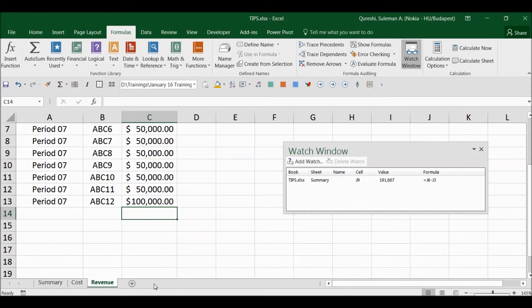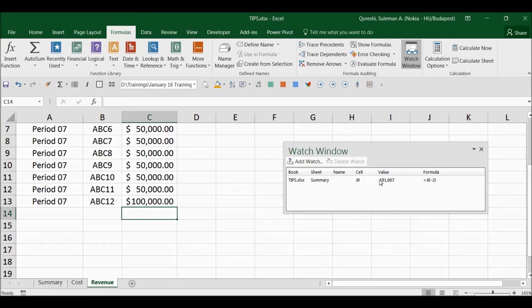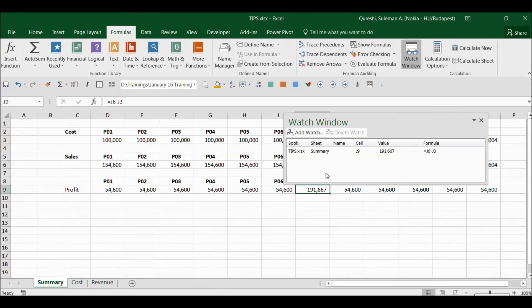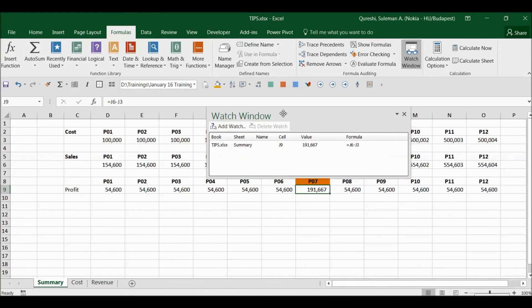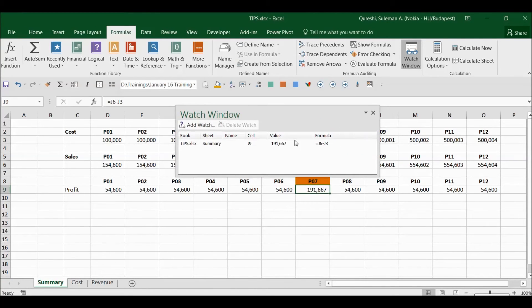So I can move on in all of the sheets that I have which are dependent on this particular formula, and I can change and I can see the status here.